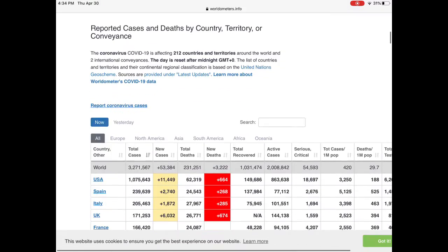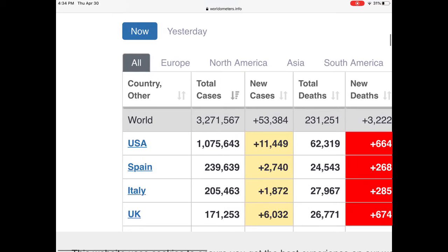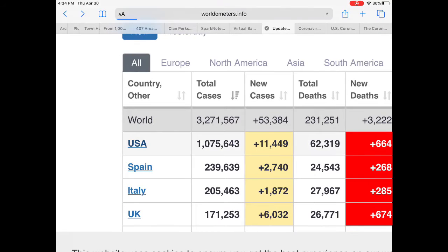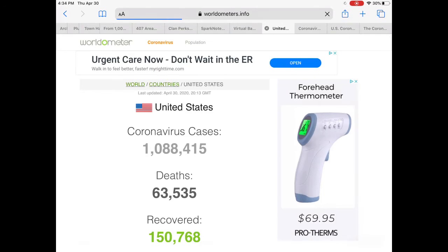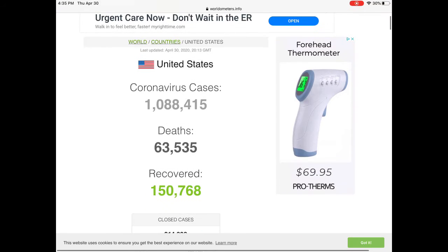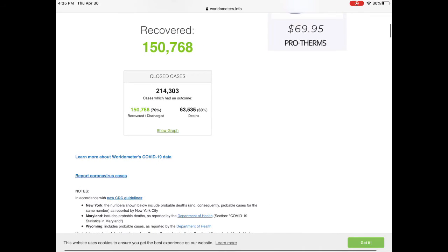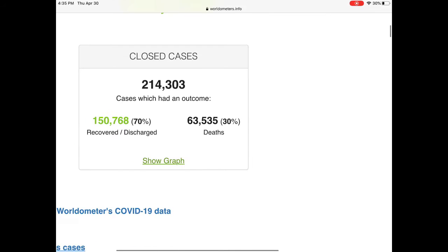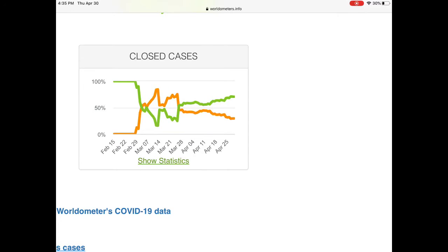Now we're going to look at the U.S. So we have 63,000 deaths, a little bit over 1 million cases, and 150,000 recovered. As you can see, there's about a 30% death rate among closed cases, but as more people recover, it's going to go down — and as you can see here, it is going down slowly but steadily. Most viewers probably are from the U.S., and this is where I live.